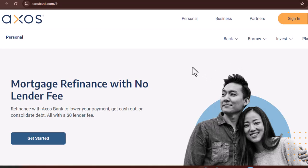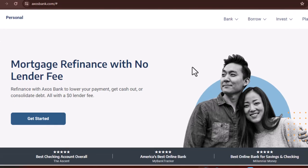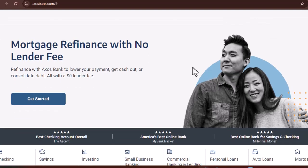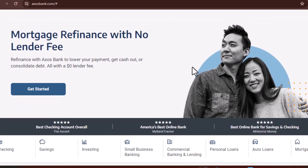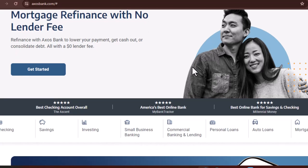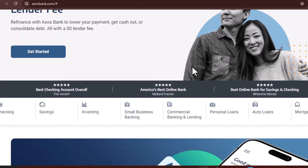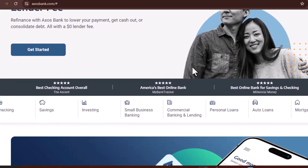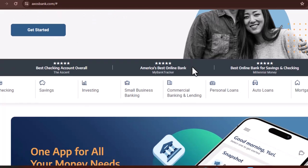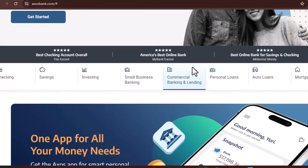Have you ever given any thought to the possibility of entirely embracing internet banking instead of the conventional brick-and-mortar bank? Numerous online banks have emerged in recent years, each one offering to provide customers with ease, security, and even, on occasion, more favorable interest rates.